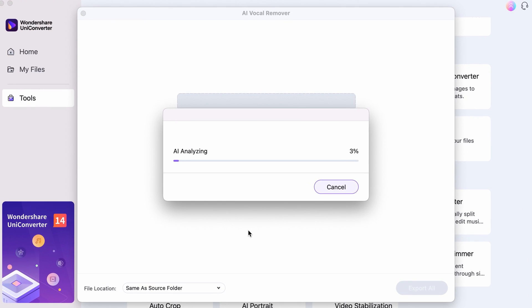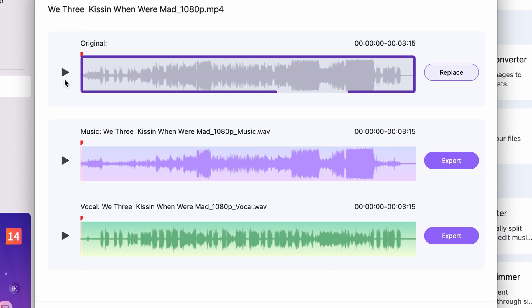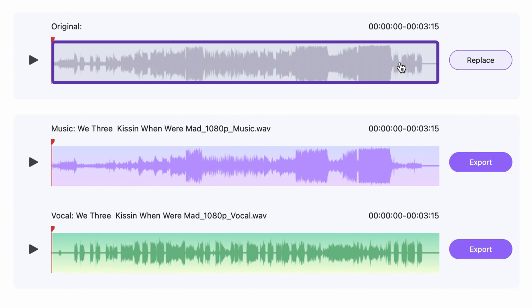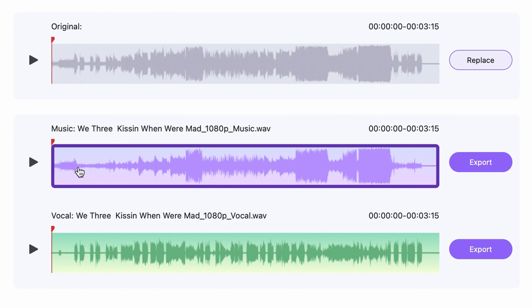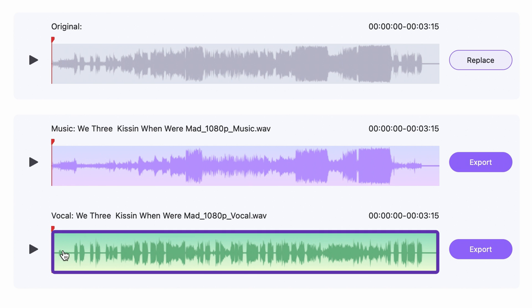Step 3. Once it's finished analyzing, you'll see three audio tracks. The first one is the original one, the second is the extracted instrumental, and the third is the extracted vocal.